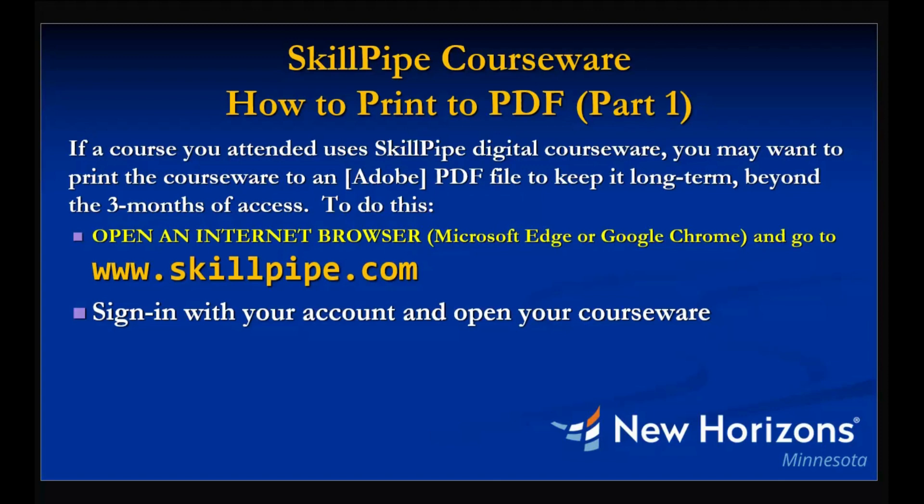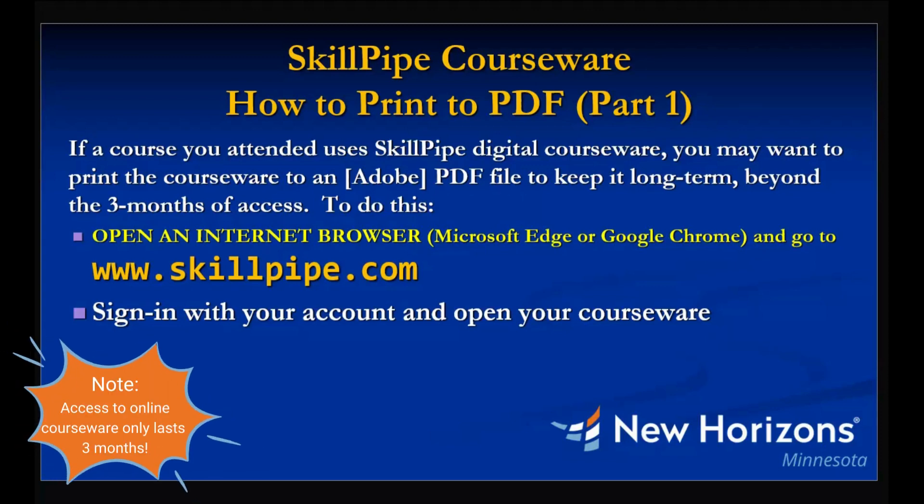Hi, in this recording we're going to cover how to print your SkillPipe digital courseware to a PDF. You'll want to do this if you would like to have access to it beyond the three months of default access.